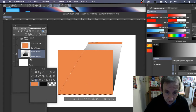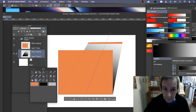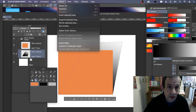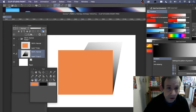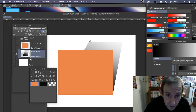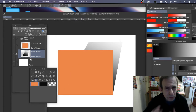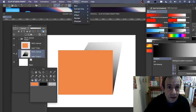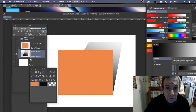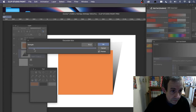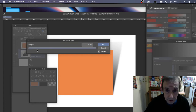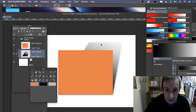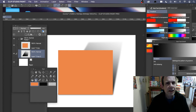With that selection, go to the Gradient tool and use the same gradient as before, varying it, and add it. Once done, deselect. If the shadow looks too sharp, go to Filter > Blur > Gaussian Blur and blur it — click OK for a more interesting, softer blur.